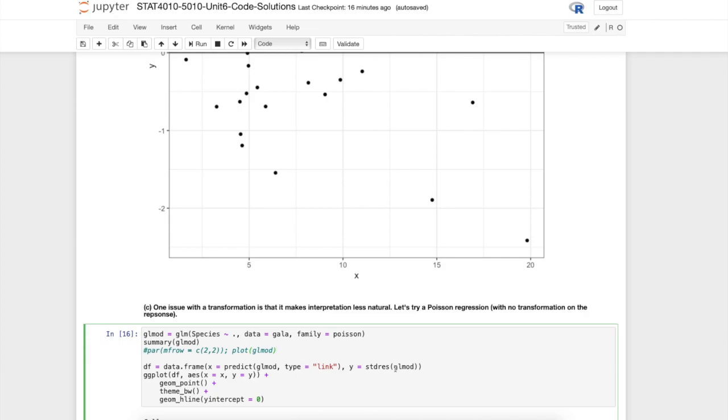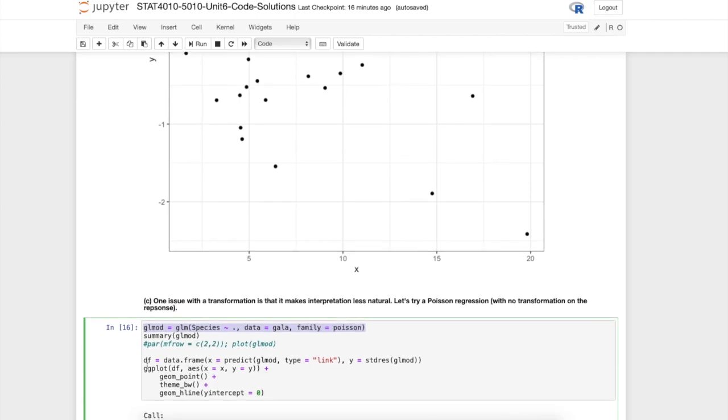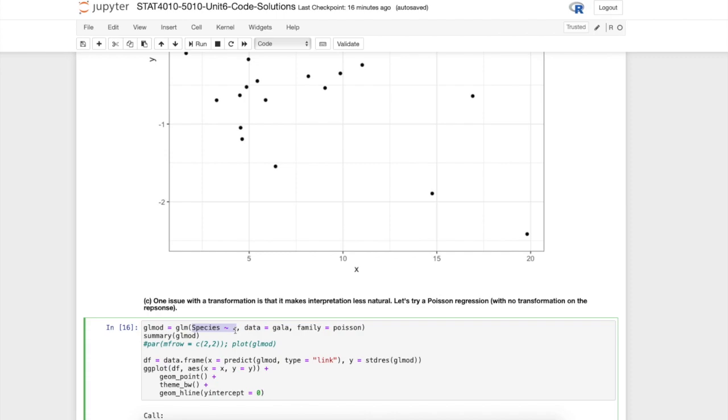Here is the way we fit the Poisson model. It's very similar to the binomial model. We use the glm function and same formula: species as the response, this dot gives you all of the other values as predictors, specify the data set, and then specify the family as the Poisson distribution. This tells R to use the canonical link function which is the log link for the Poisson.